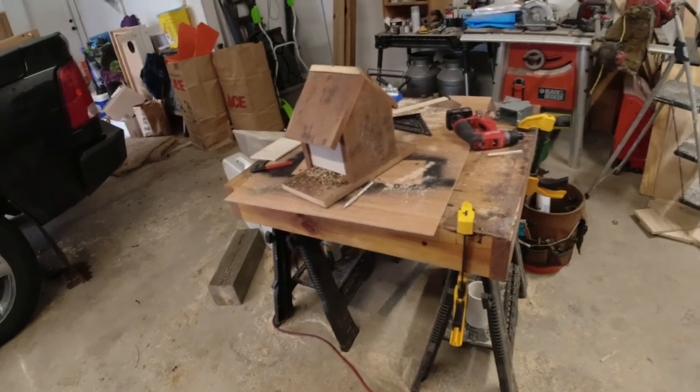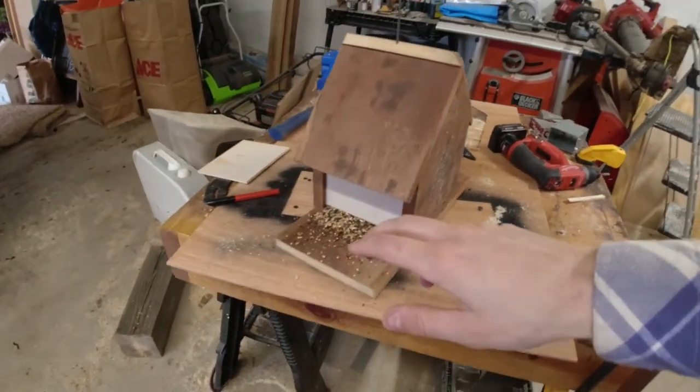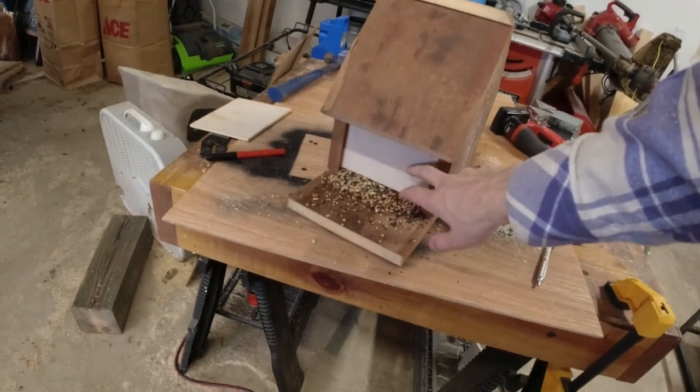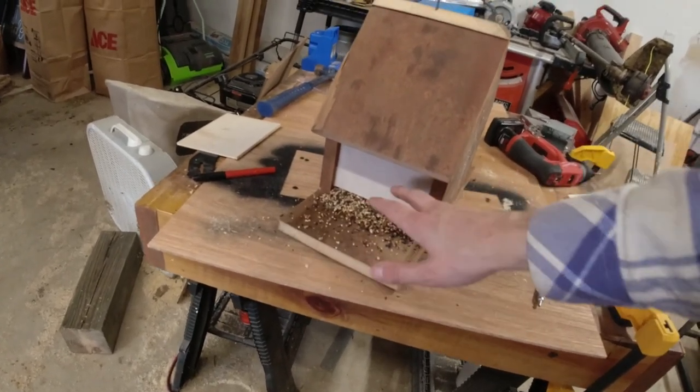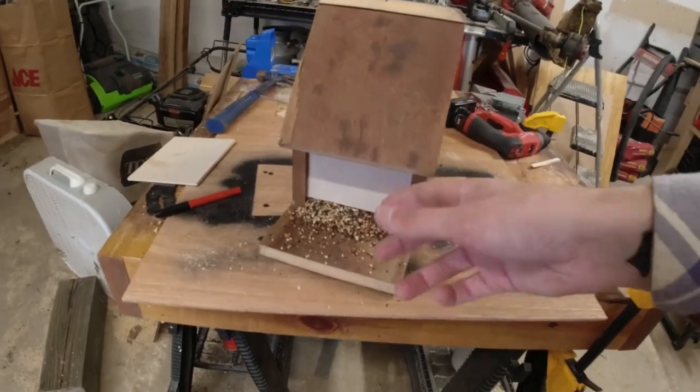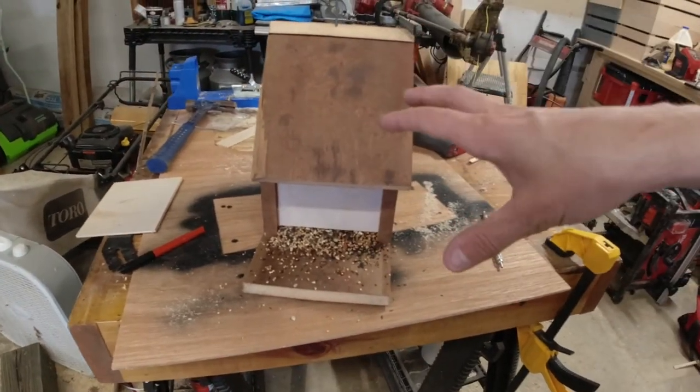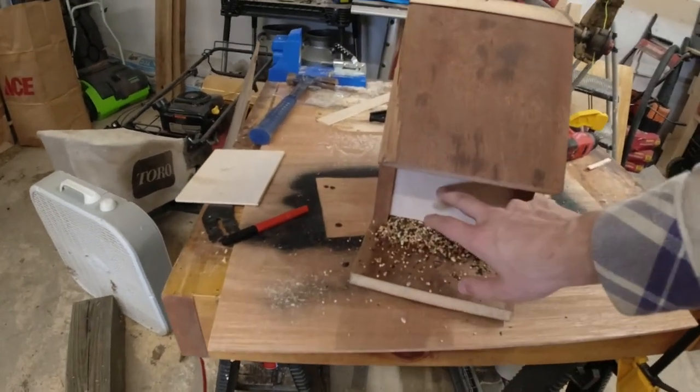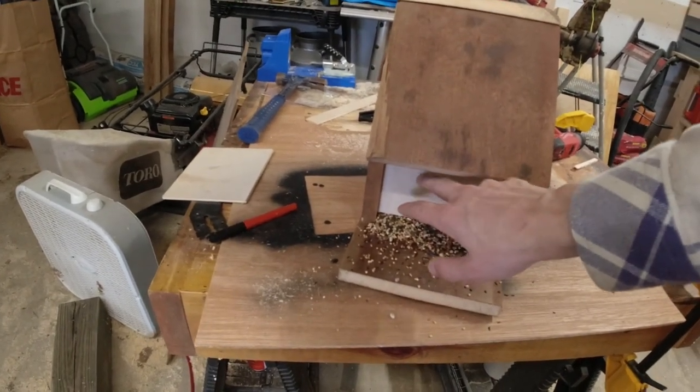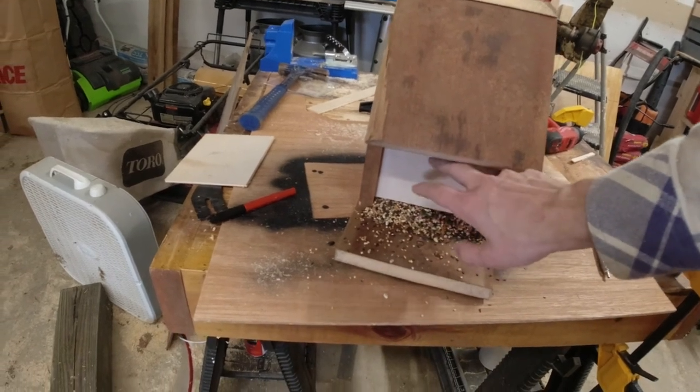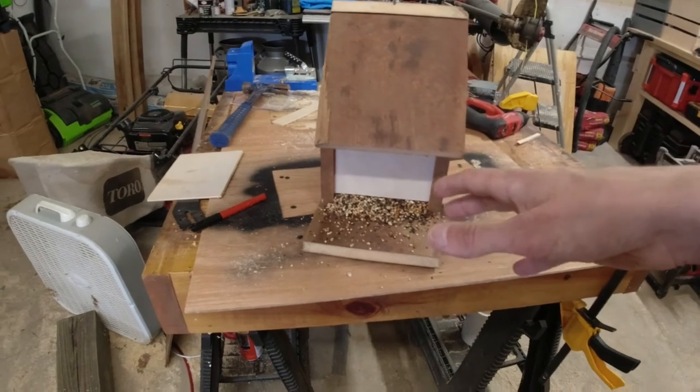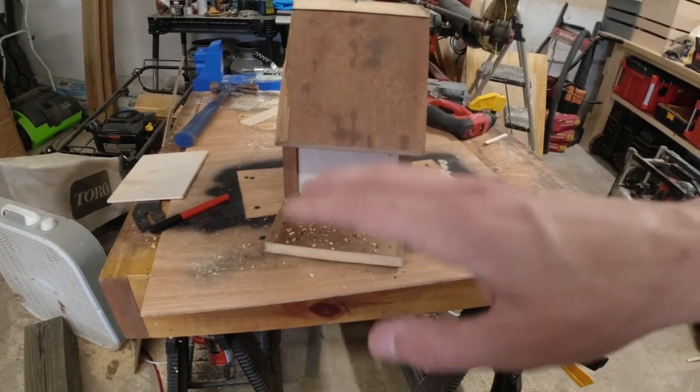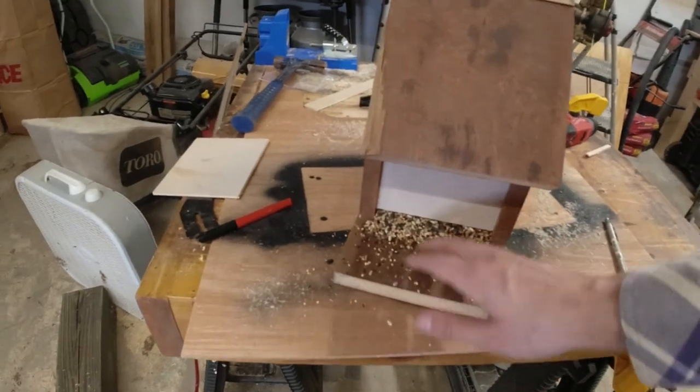All right, so got the bird feeder all done up. I had to replace the clear glass or acrylic sides with plywood just because I was having issues trying to get it cut to the right size and getting it to fit right. So I just found some scrap quarter inch or eighth inch plywood, I think is what this is and just put it in there instead. And it works the same. The only difference is I'll just have to keep an eye on this, like when I'm mowing lawn and stuff like that to make sure it's got seed in it.